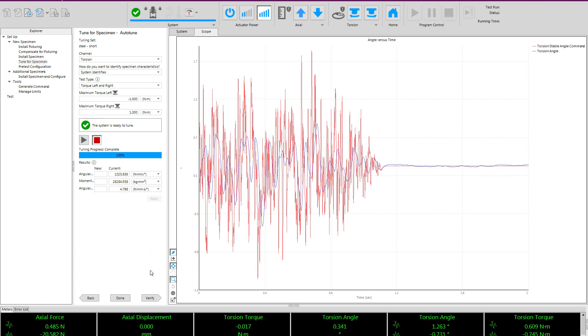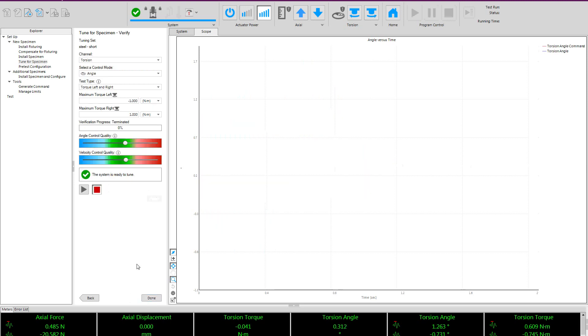From here we have a couple options. We can click the done button, which allows us to save our tuning set and move on to the next step. Or you can choose to go to our verify step, which will actually measure the performance of the tuning that was just created.